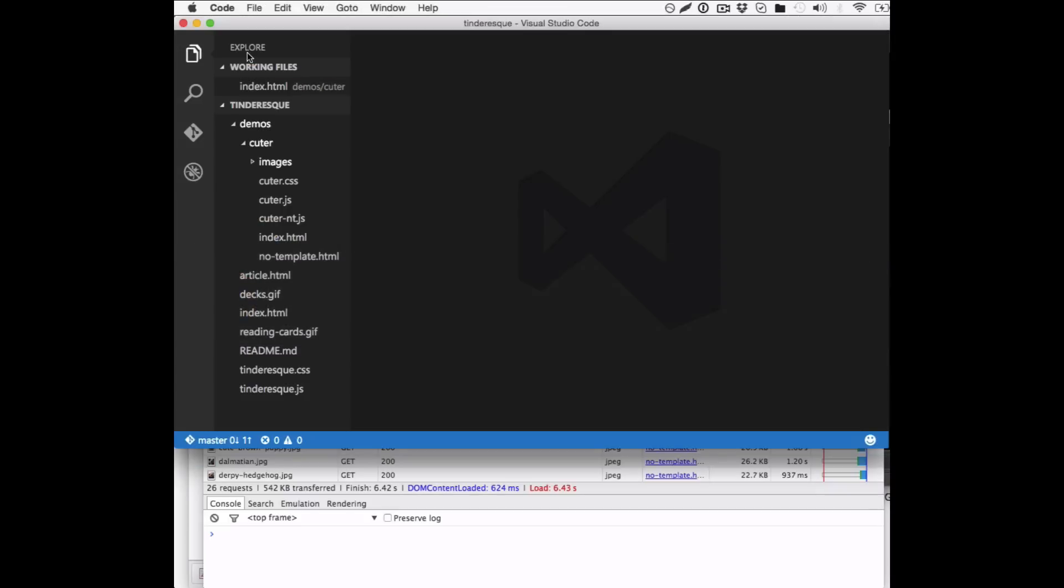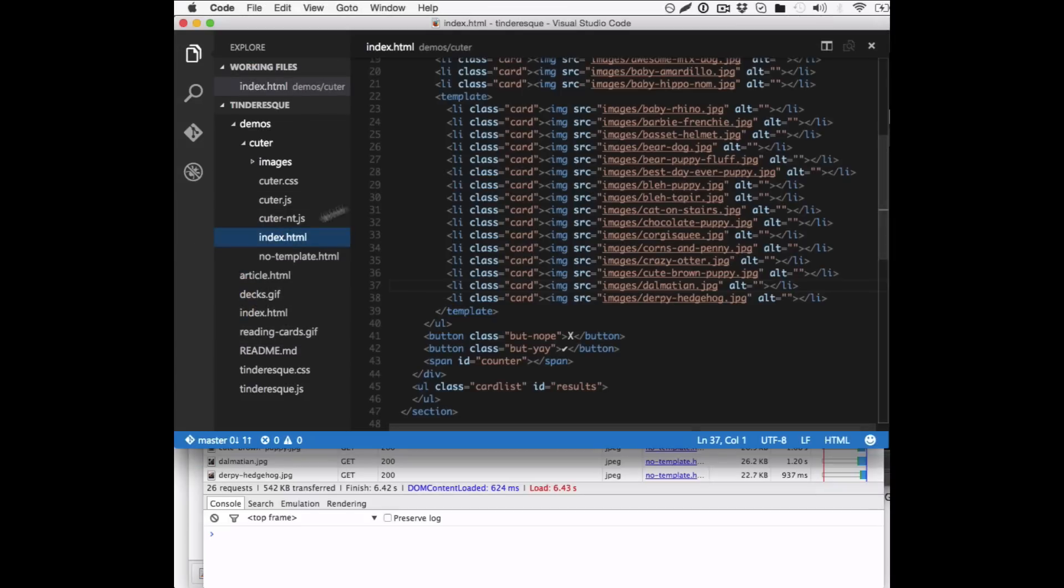So what I've done here, which is pretty simple, is in my index.html I've put a template element around the images that I don't want to load immediately. For browsers that support this, anything inside template is inert content. It doesn't get loaded, it doesn't get rendered, the browser does nothing with it.